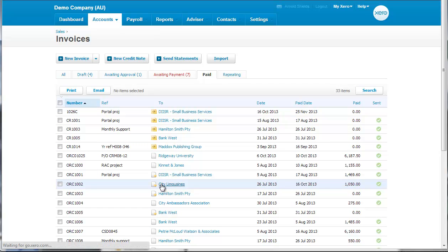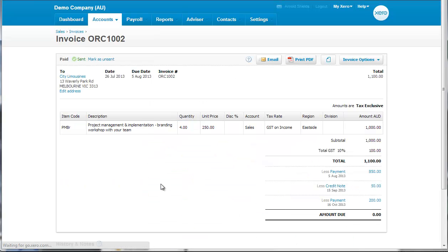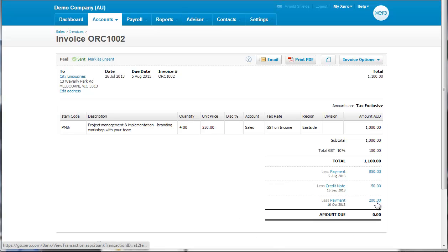Then we have City Limousines and we can see that they've made a couple of payments off this invoice and a credit note applied.